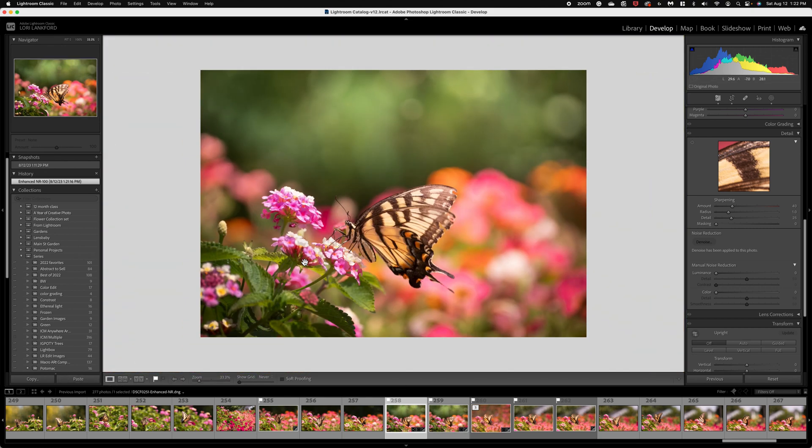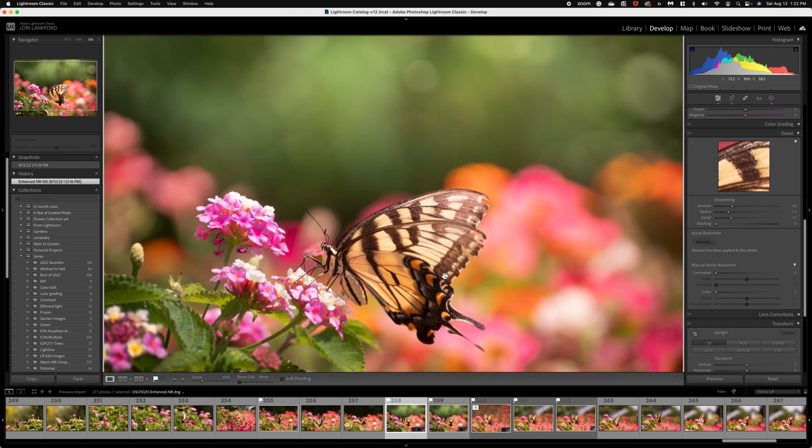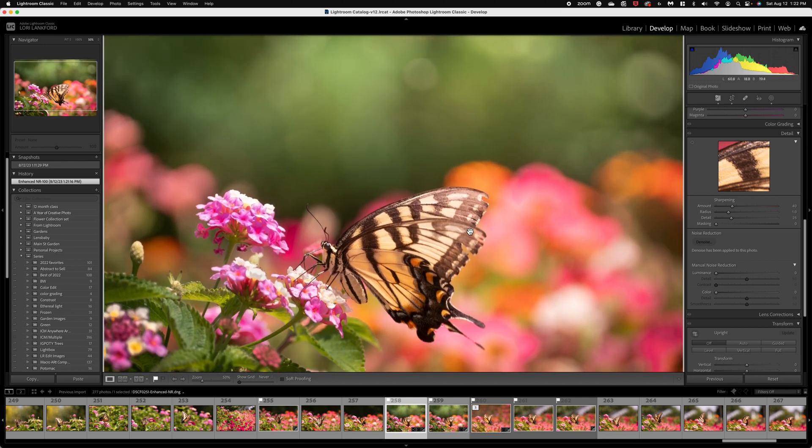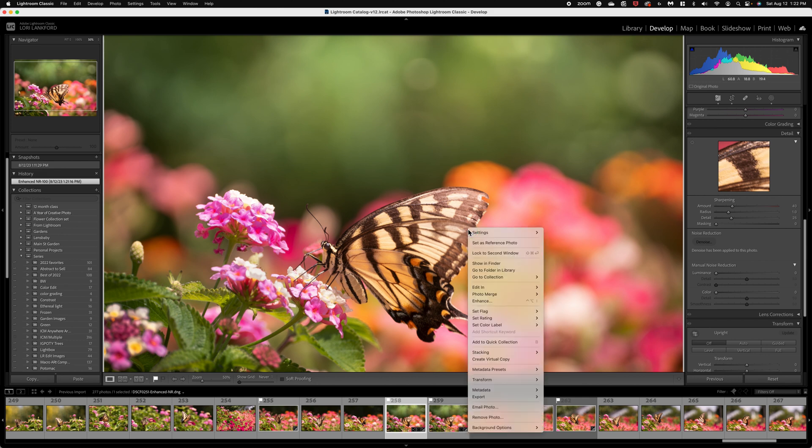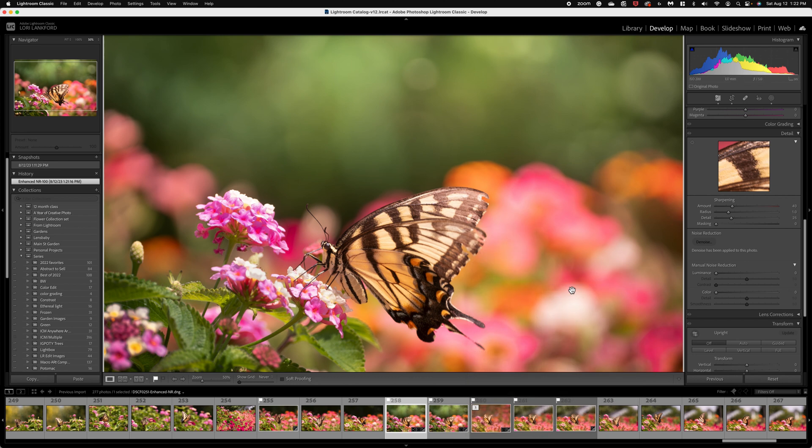OK, so the last thing I could be really satisfied with this image as it is. I like all the colors, but I want to go ahead and take this into Photoshop and show you how you can make adjustments specifically to a butterfly. So let's jump over. I'm going to click edit in Adobe Photoshop.